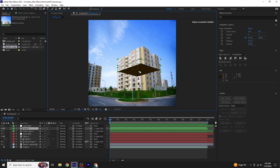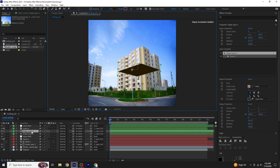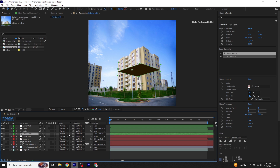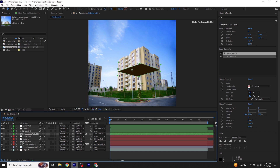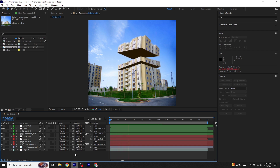To hide the shape layer when the building is resting, duplicate the shape layer by pressing Ctrl plus D and rename it to Matte 2. Remove the parent of this layer to None. Then select the original shape layer and set its Track Matte option to Matte 2, making it inverted. This will hide the shape layer when the building is at rest. Preview the animation to ensure everything looks good.